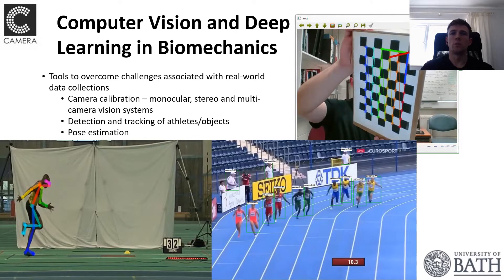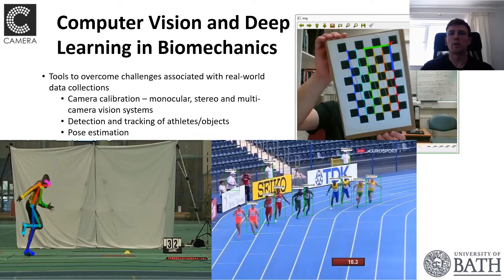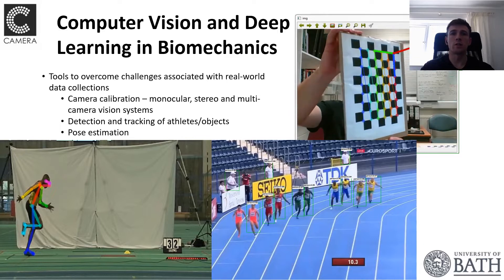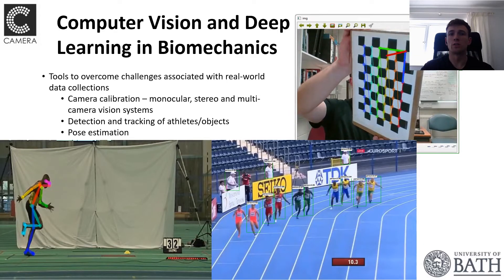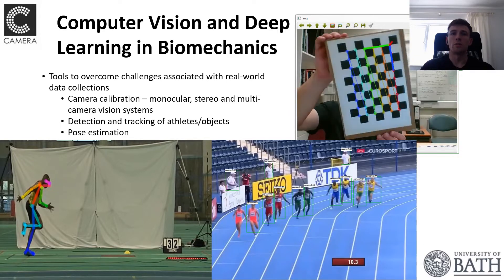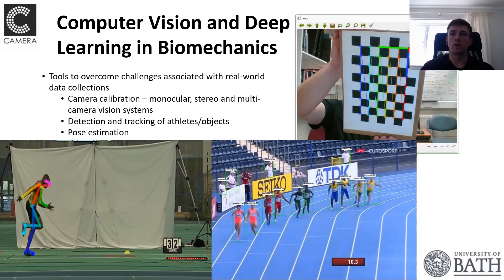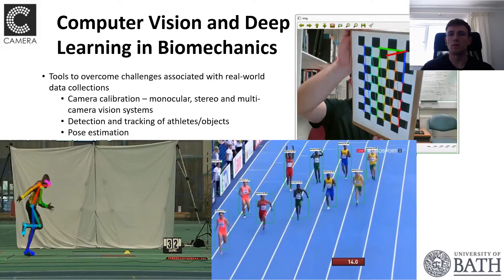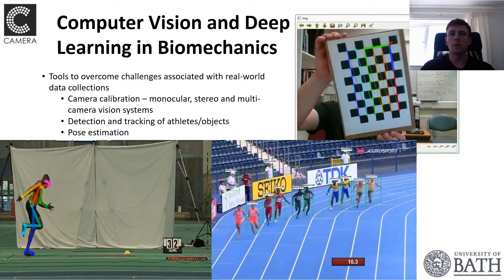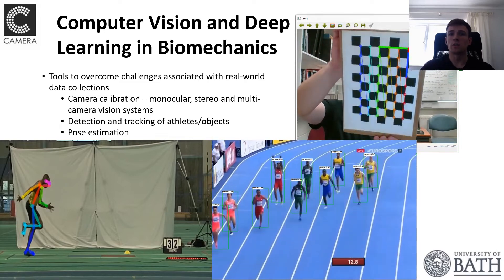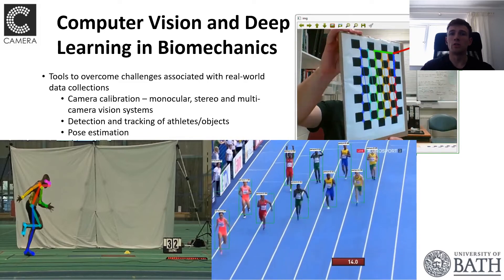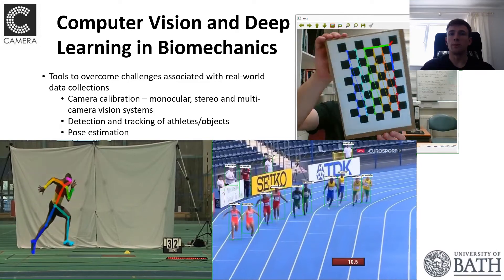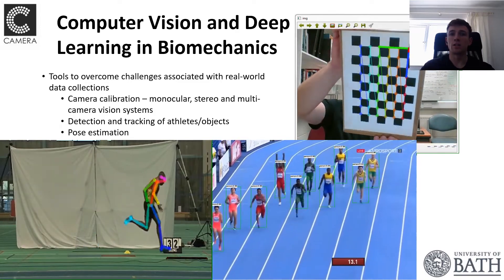Computer vision has always played an important role within biomechanics research, providing us with the tools to calibrate camera systems and track and reconstruct reflective marker locations. But advances in computer vision technology and deep learning are providing viable alternatives to traditional marker-based motion capture systems, whether using detection and tracking methods to estimate the motion of people or objects, or using pose estimation methods to detect and track landmarks of interest.